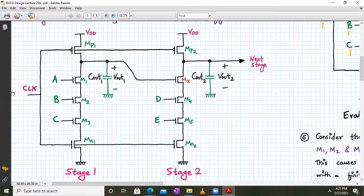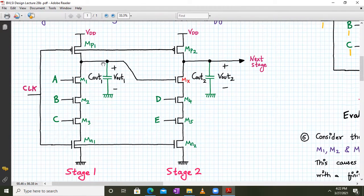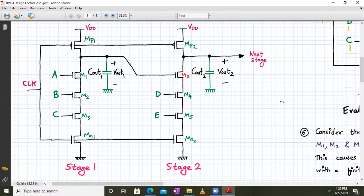When clock equals zero, both pre-charge transistors are turned on together. When clock is one, both evaluate transistors MN1 and MN2 are turned on together. The output of the first stage is connected directly to the input of one of the pulldown network transistors, which we call the MX transistor. Respective capacitors are connected at the output node of each stage.